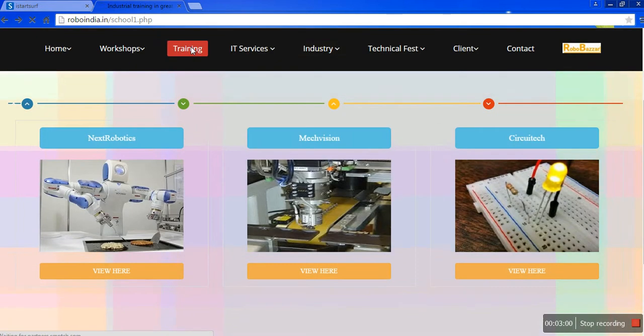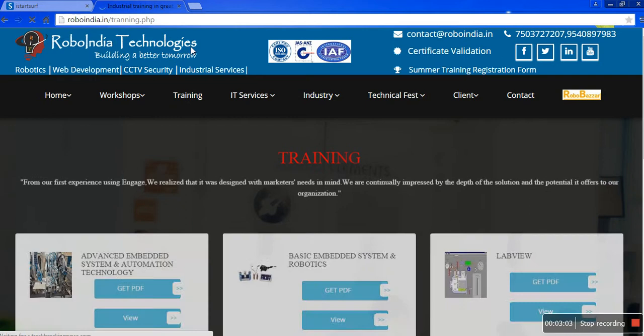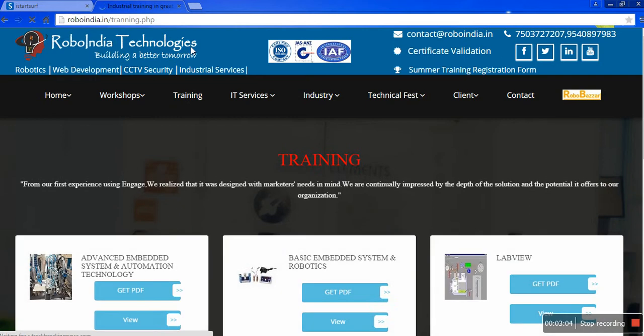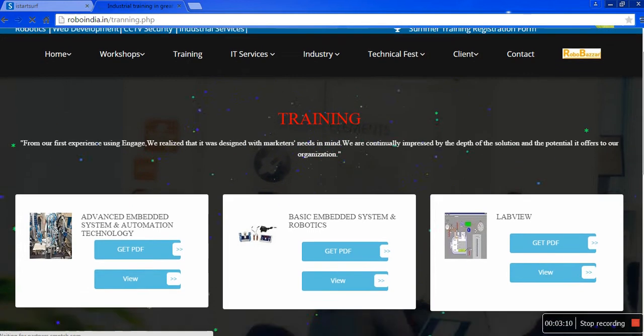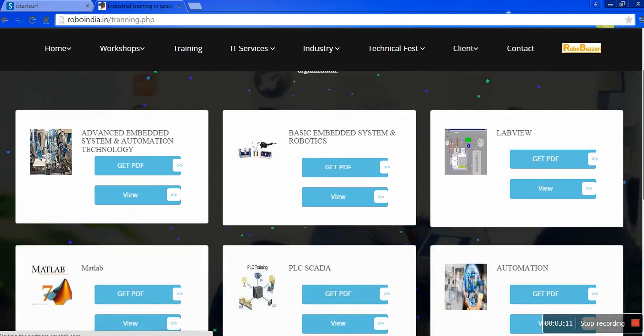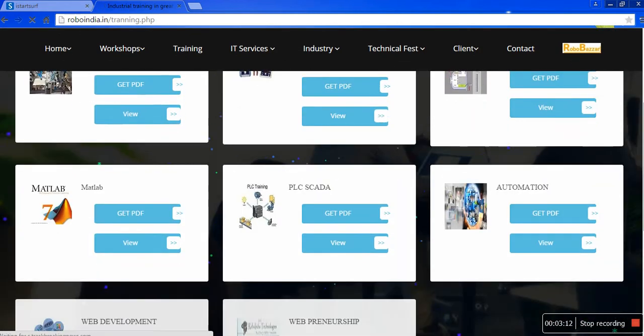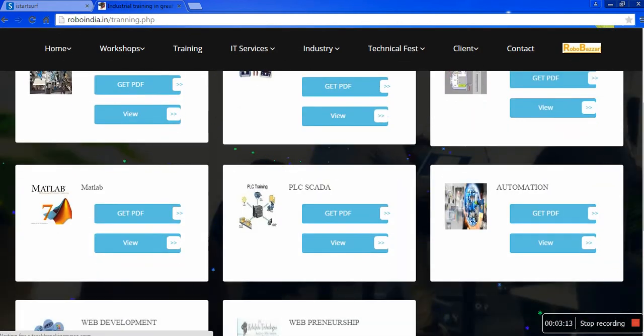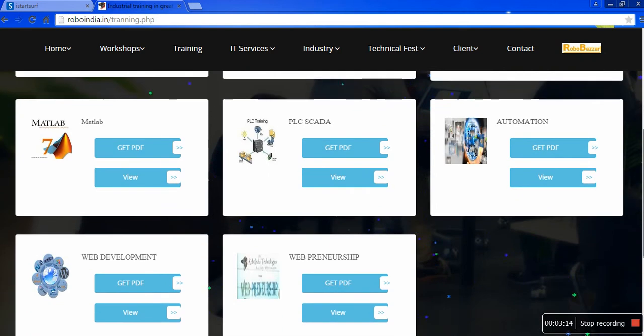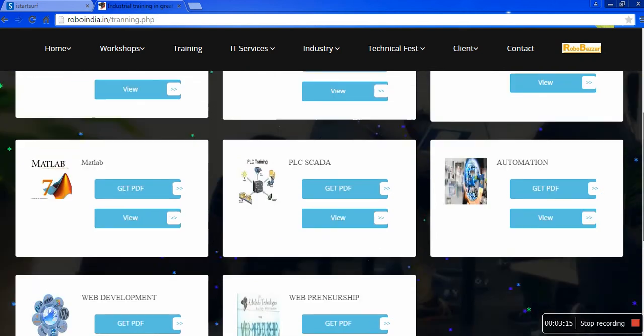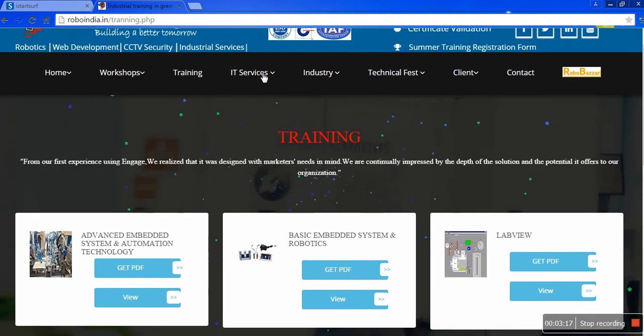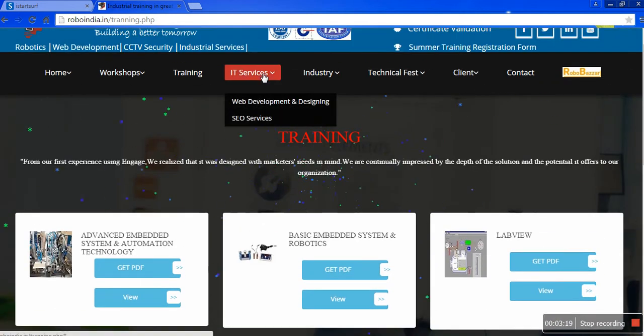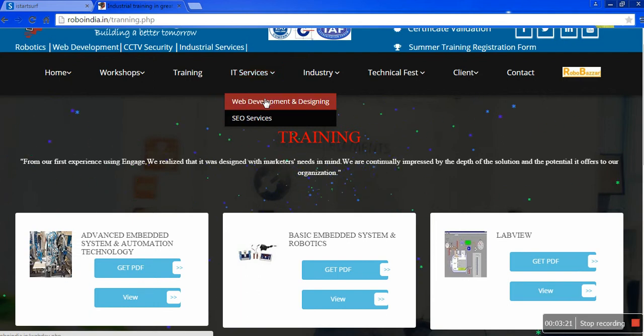Now trainings. We also provide trainings, whether it is related to Advanced Embedded System and Automation Technology, Basic Embedded System and Robotics, LabVIEW, MATLAB, PLC SCADA, Automation, Web Development, and Webpreneur. We are going to provide you complete package for growing your career.